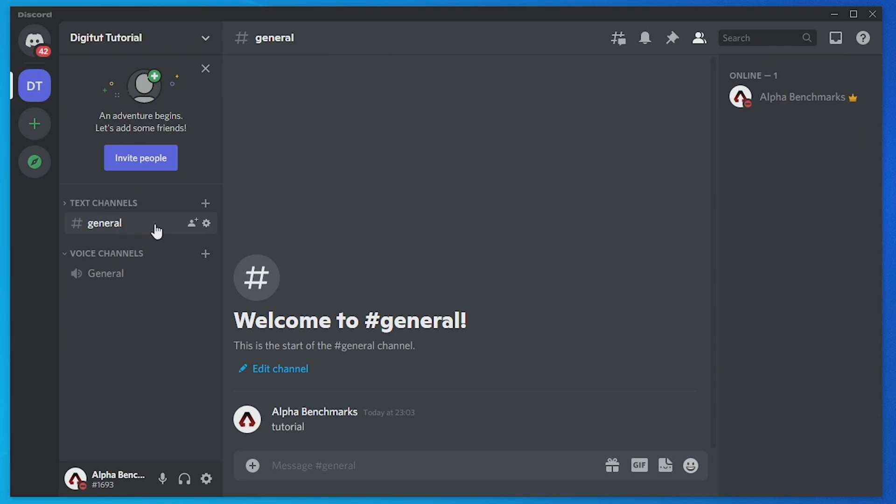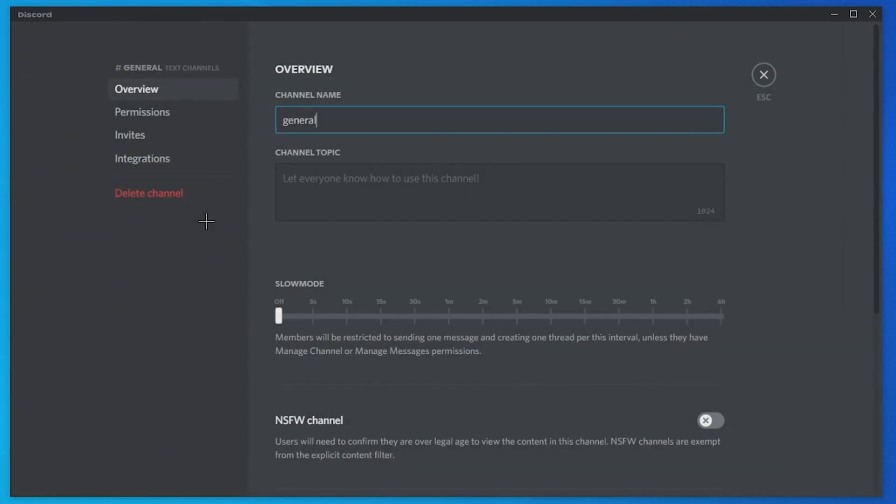And for the sake of this tutorial I'm just going to choose general chat on this server I literally just created, and you just want to hover over it with your mouse and tap on the edit channel button that looks like a settings cog icon.